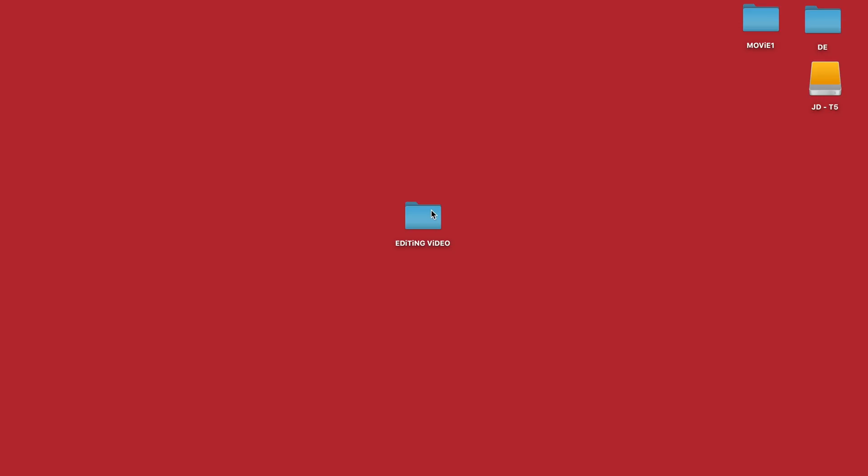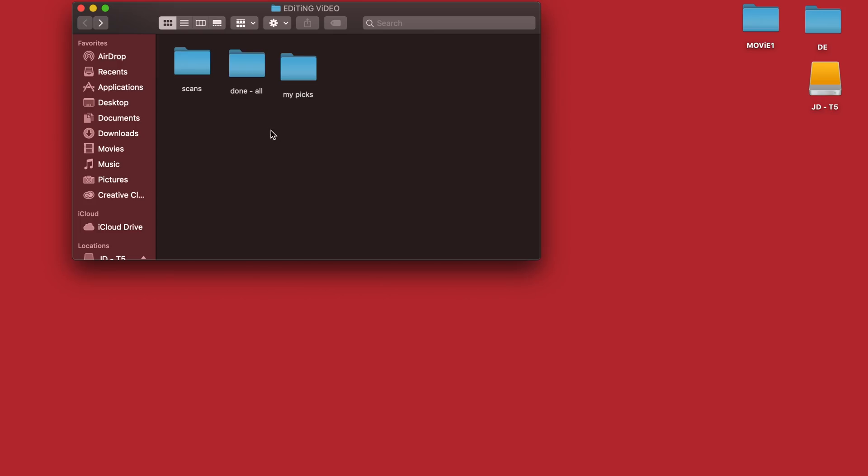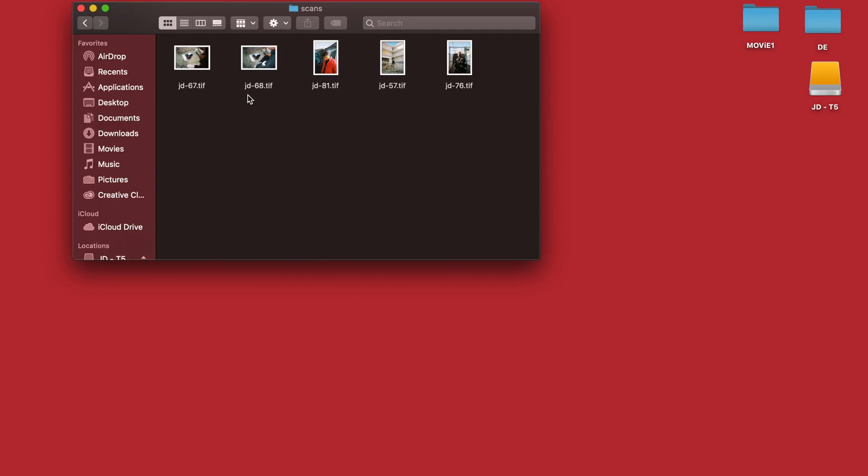The first thing you want to do is make sure that everything lives in one master project folder. In this case, it's named editing video. This holds your original scans, any initial exports, and then final exports. So as long as you're working from this, you'll never lose the original scan files or misplace any exports.